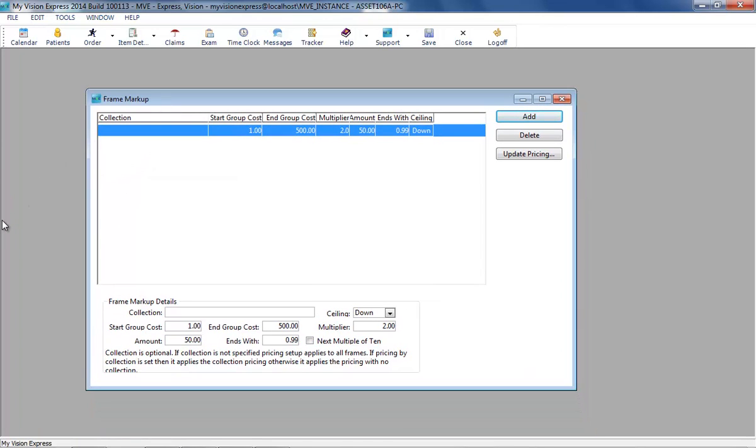The frame markup is defined by collection. Note, collection is optional. If no collection is specified, then the frame markup formula will apply to all records within the group cost range.